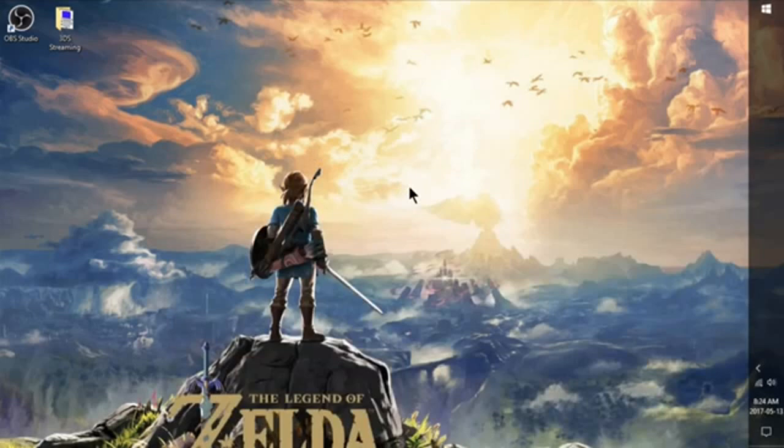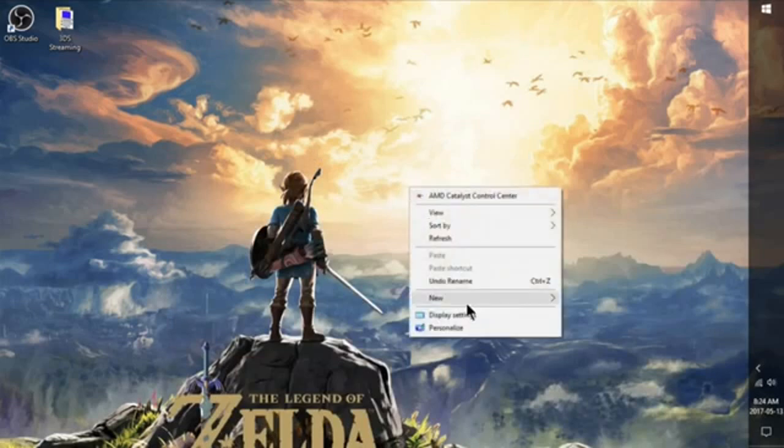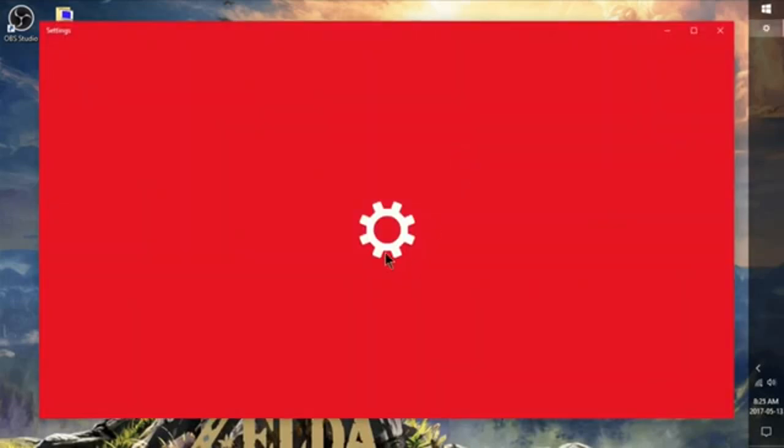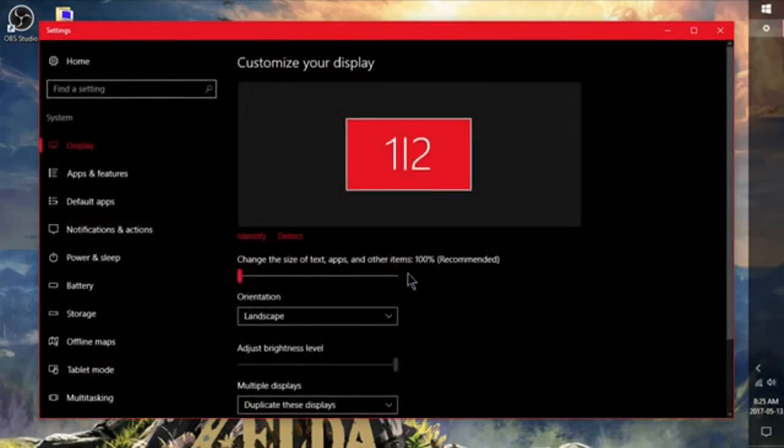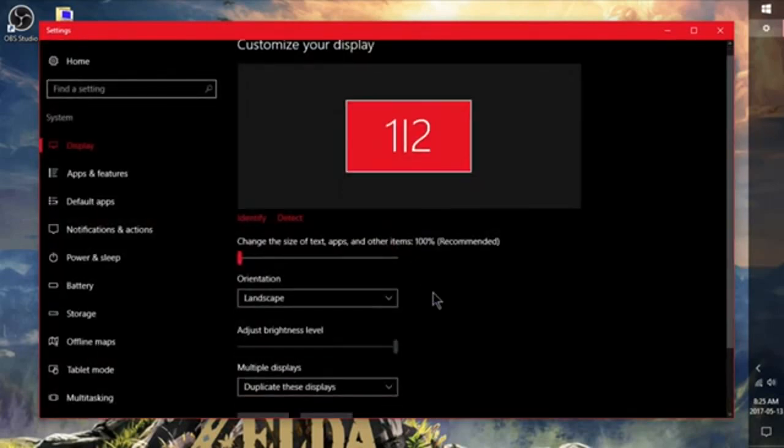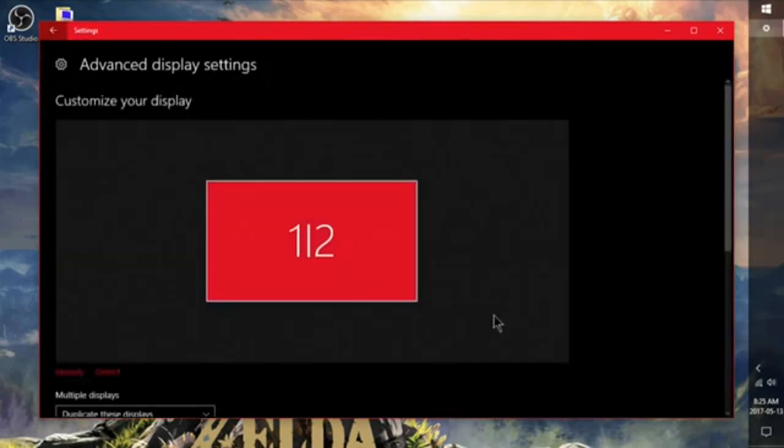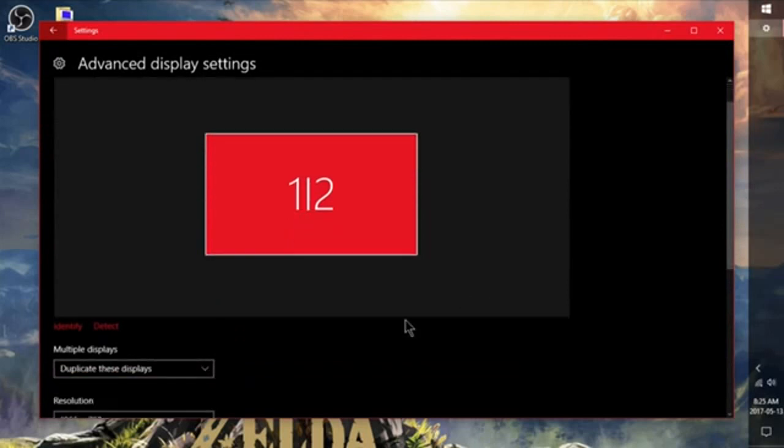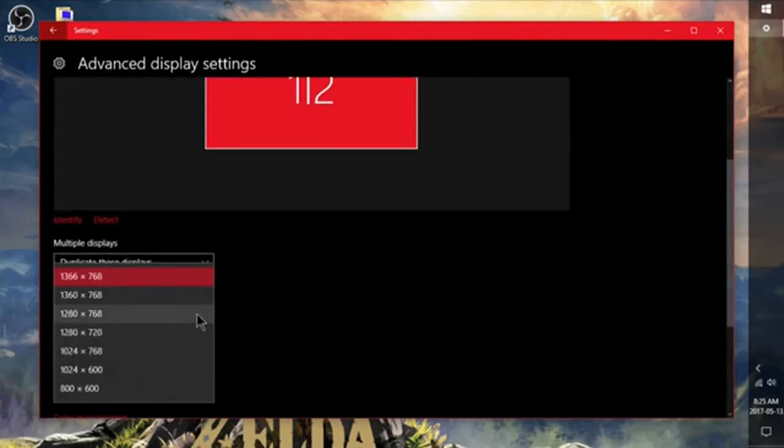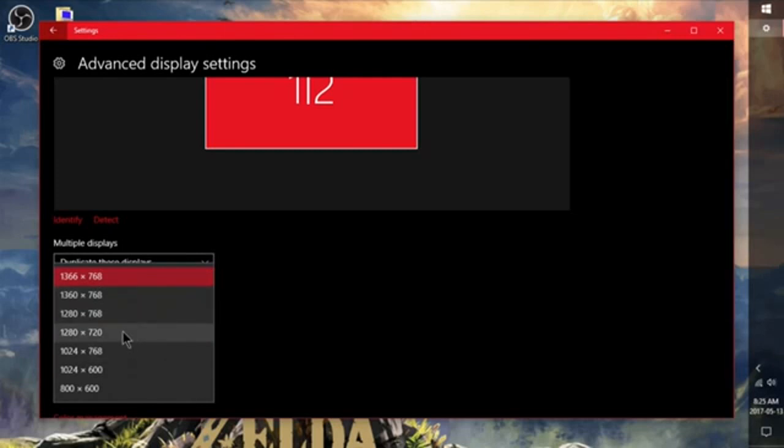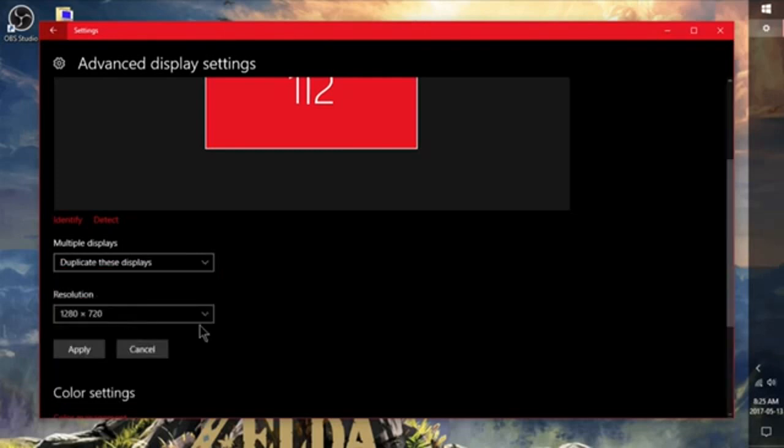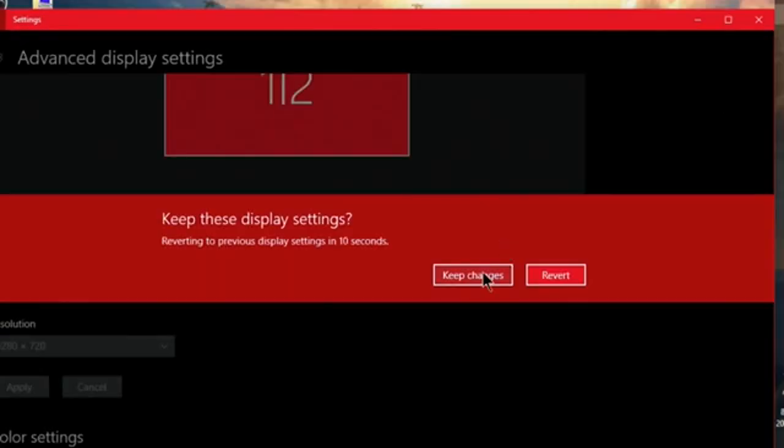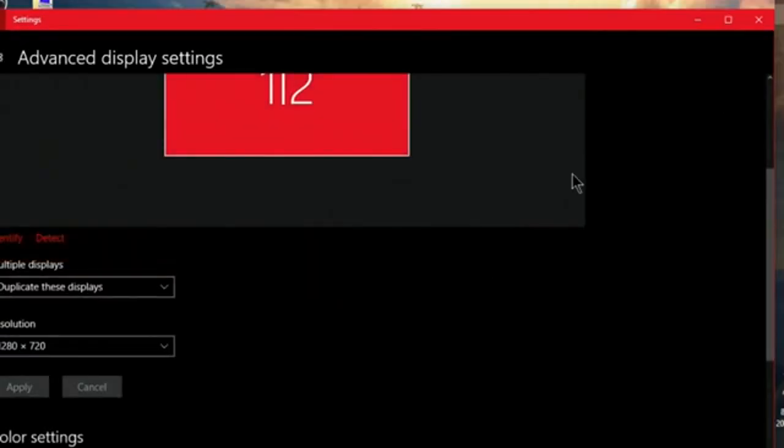Right click it and go to display settings. And advanced display settings. Now for resolution I want you to go ahead and change the resolution to 1280 by 720 on any or both of your monitors. This just makes it a little bit easier. A little bit less work for the computer to process when we're streaming through OBS. So I'm going to hit apply. Keep those changes.